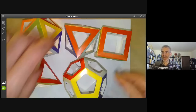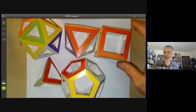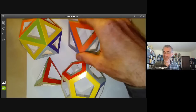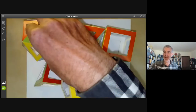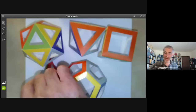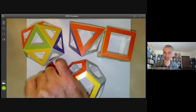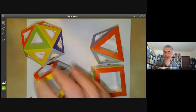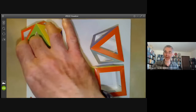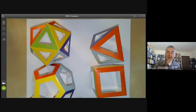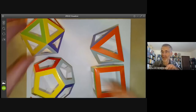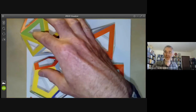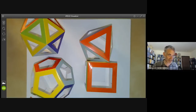Similarly, you can work out the number of symmetries of all the other Platonic solids. The cube, for example, has six faces each with four sides, so it has 24 symmetries. The octahedron has 24. The icosahedron has 60 and the tetrahedron has 12. The cube and the octahedron have the same number of symmetries, and the dodecahedron and the icosahedron have the same number of symmetries. That's not a coincidence — in some sense, these two have the same symmetry group and these two have the same symmetry group.